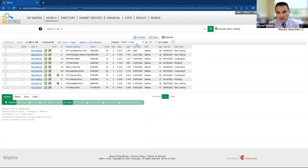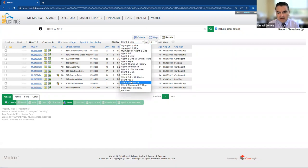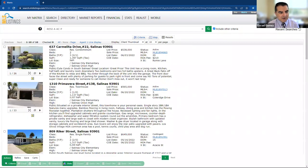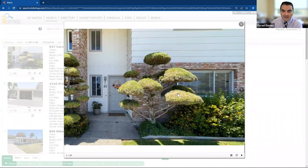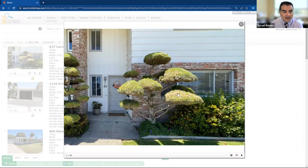But let's go ahead and get over to the ones I wanted to cover with us all here today, some of the better priced, or really three homes in particular. The lowest priced one is this one here on Carmelita Drive. It's $538,000, this one here.